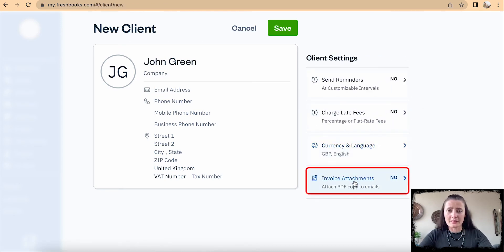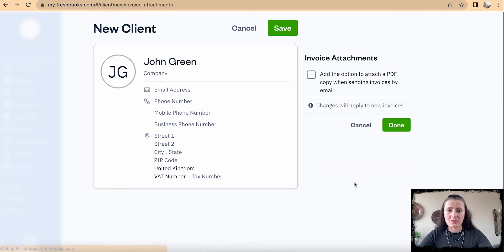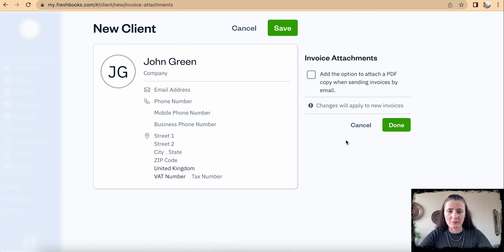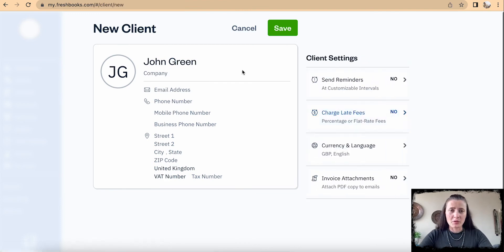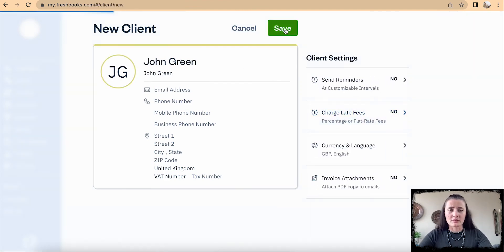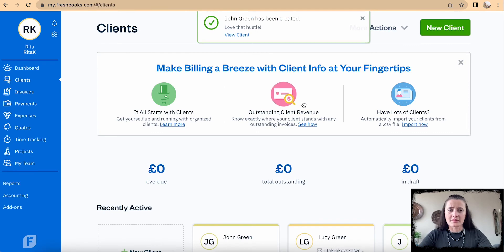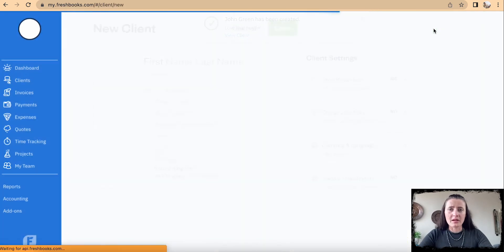There are also invoice attachments, where we can attach a PDF copy when sending invoices by email to this particular customer. Once we're done adding the new client, click Save.